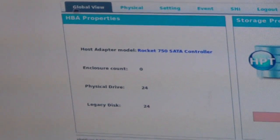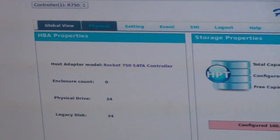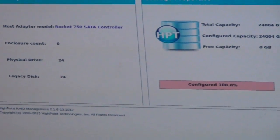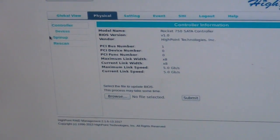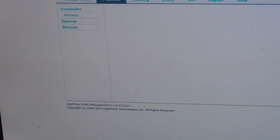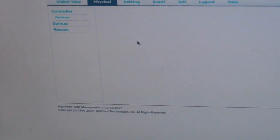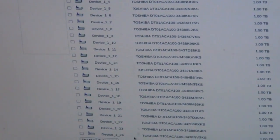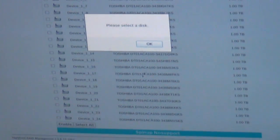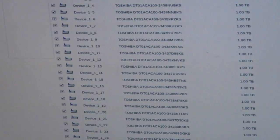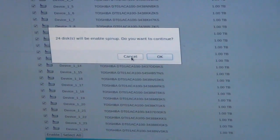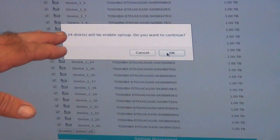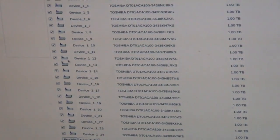You have controller one, so you go to the physical setting, and then you click spin-up. You go to the bottom and select all first, then enable. It'll ask for the first 24 in card one to spin up and you click OK.